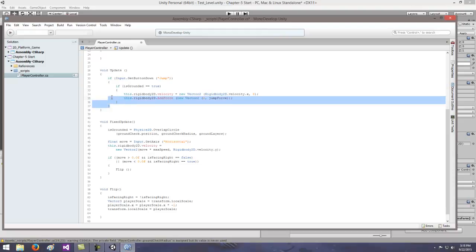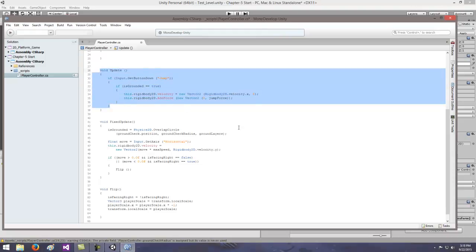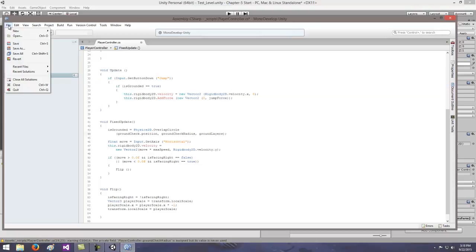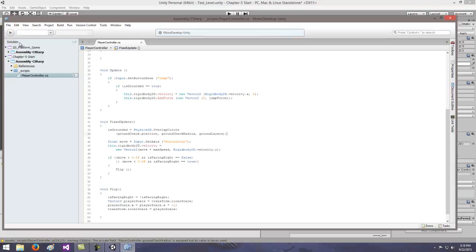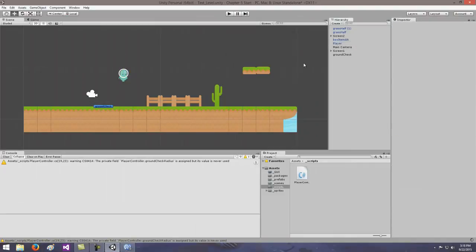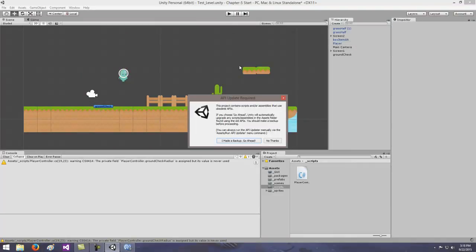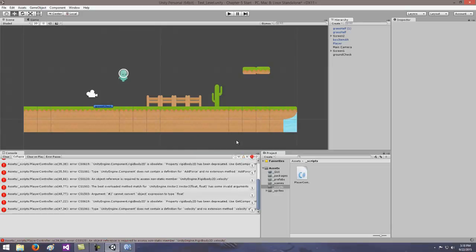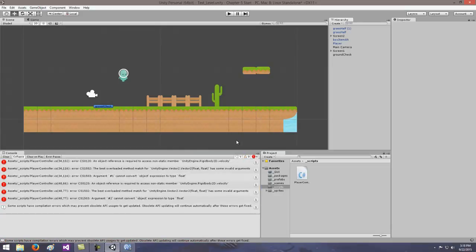At this point, hit File, Save in MonoDevelop, then come back to your game. Unity will say the project contains scripts using obsolete APIs. If you've made a backup, go ahead and hit yes — it'll update your code. You should be good then.